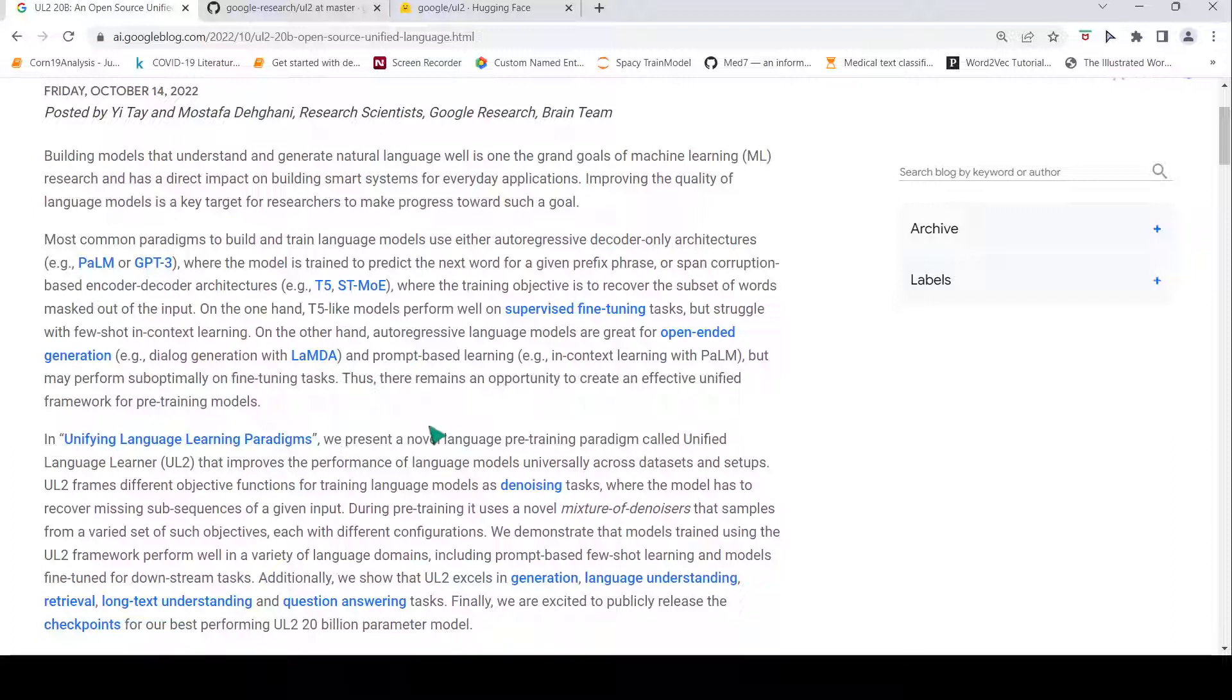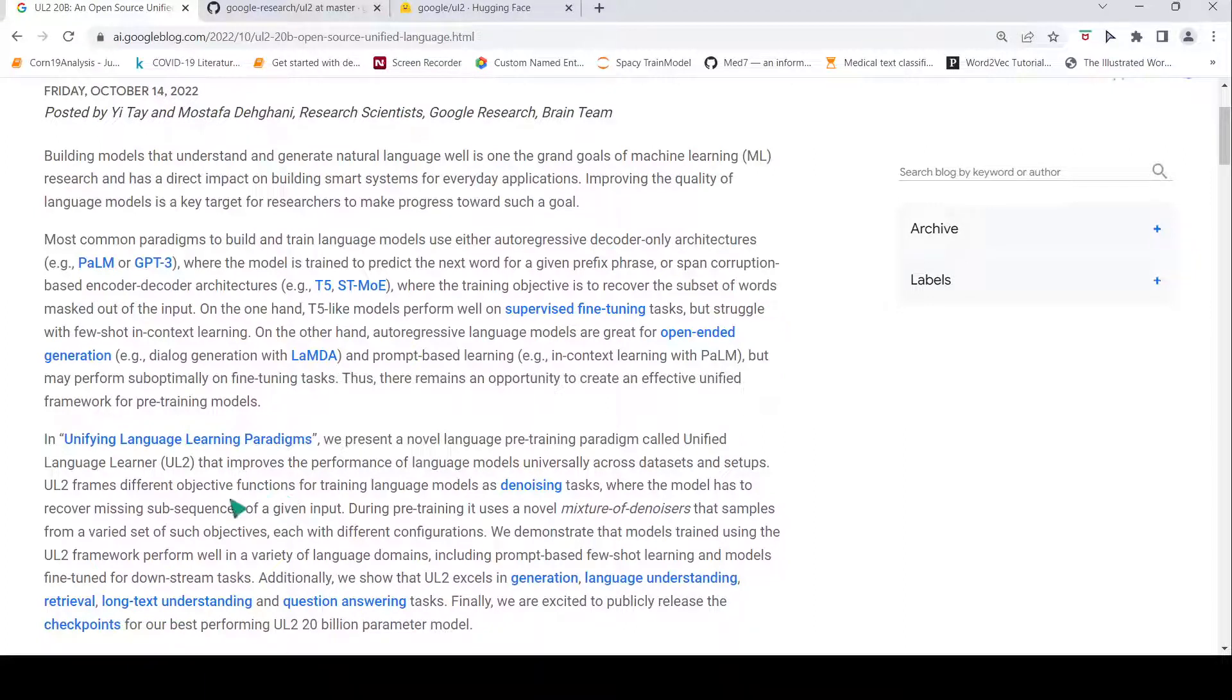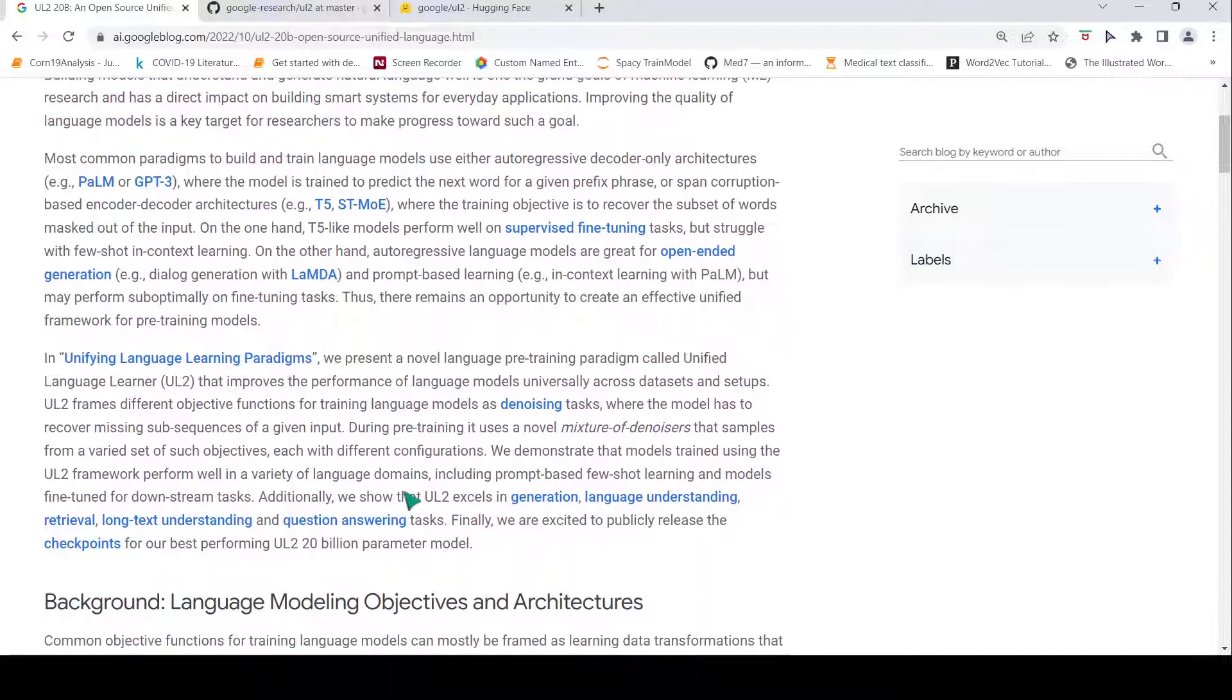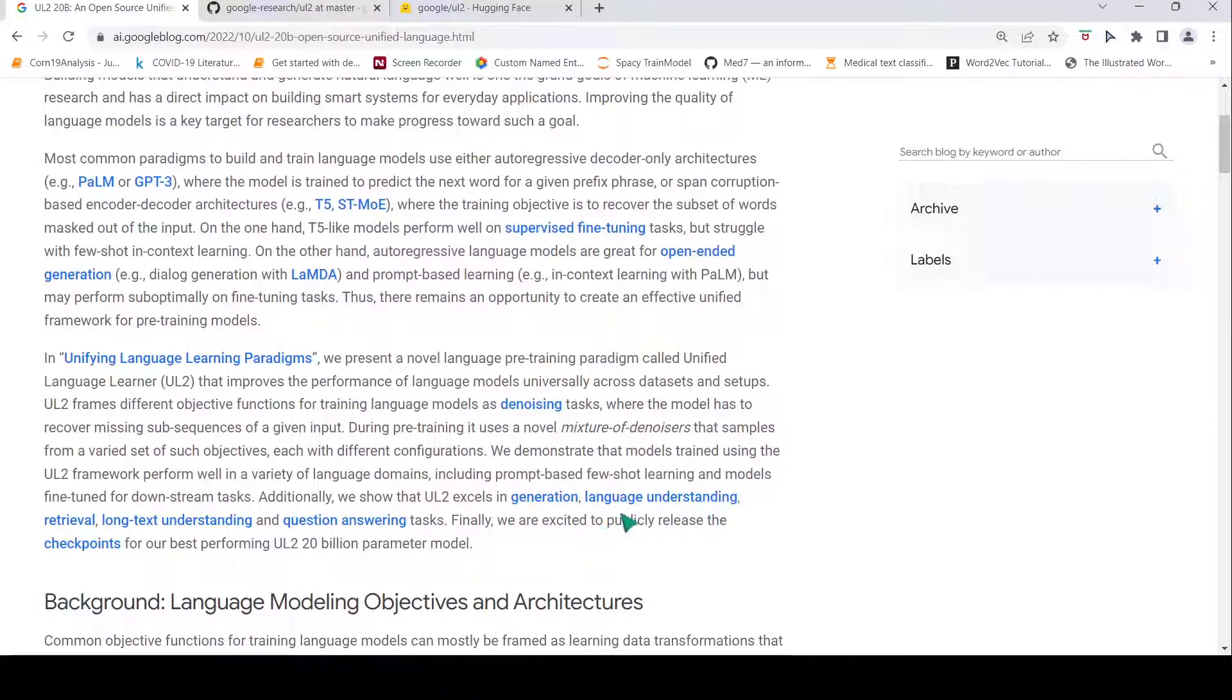So what is the key idea? The key idea is that we can use a mixture of denoisers which can sample from your text using varied set of objectives, and this in turn improves the performance on downstream tasks like few-shot learning, language understanding, question answering, and things like that.